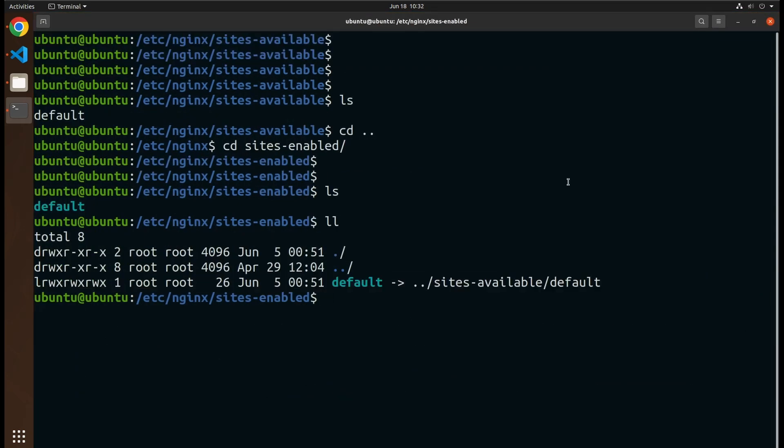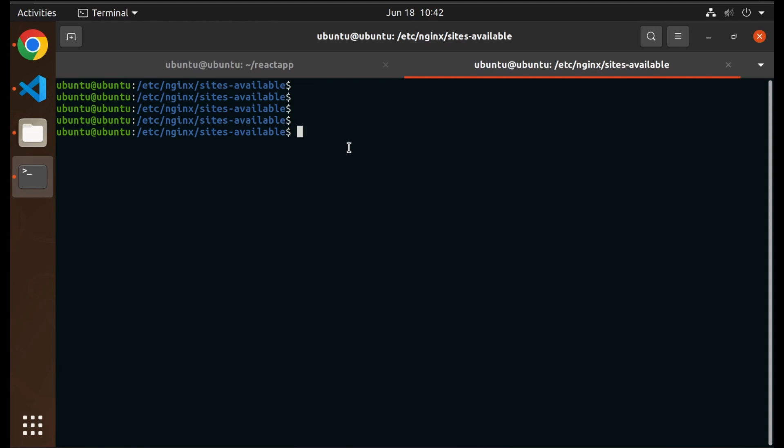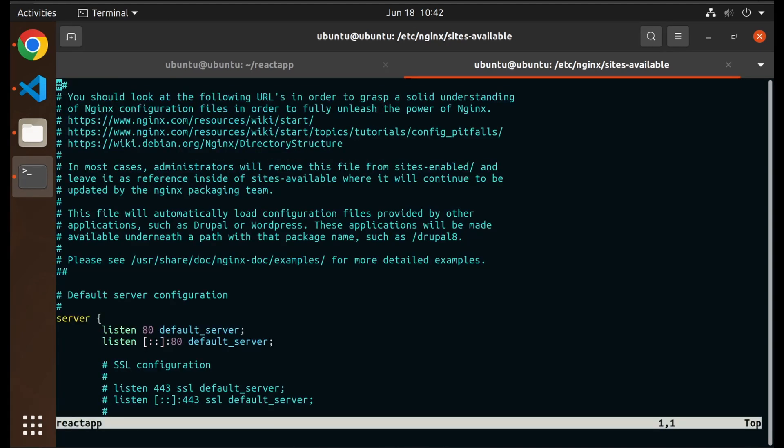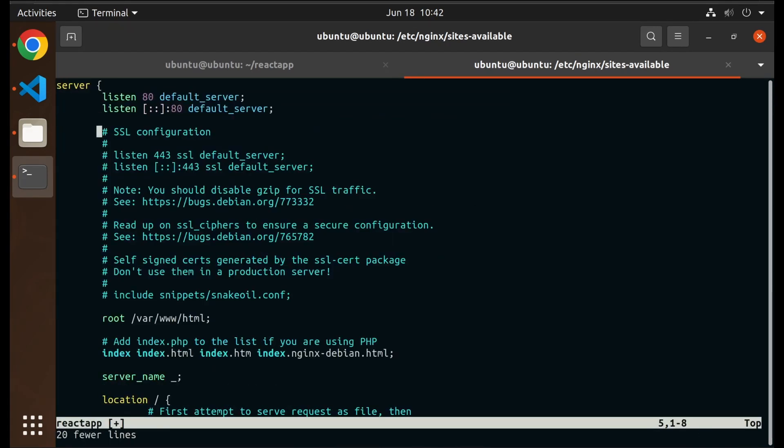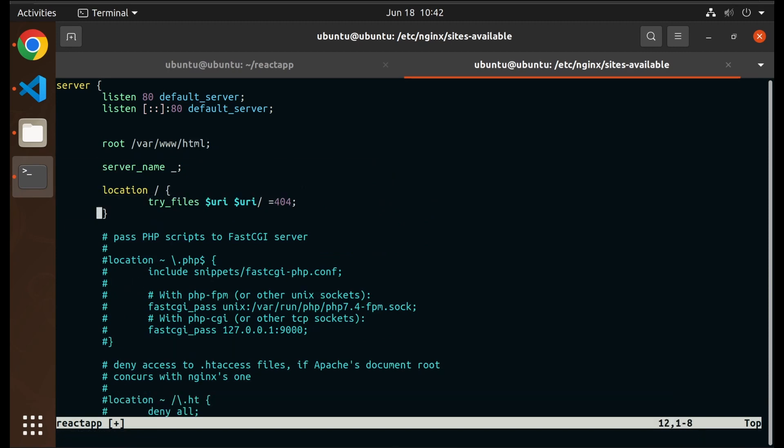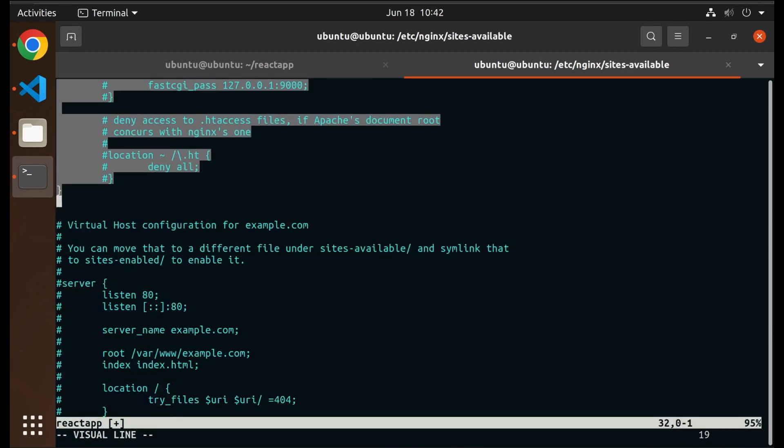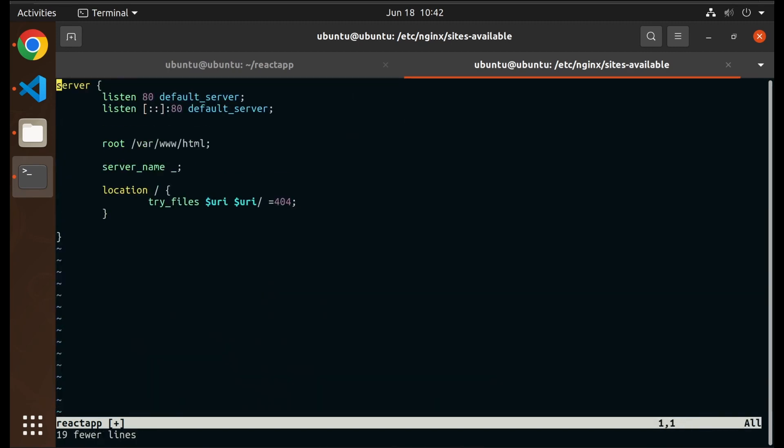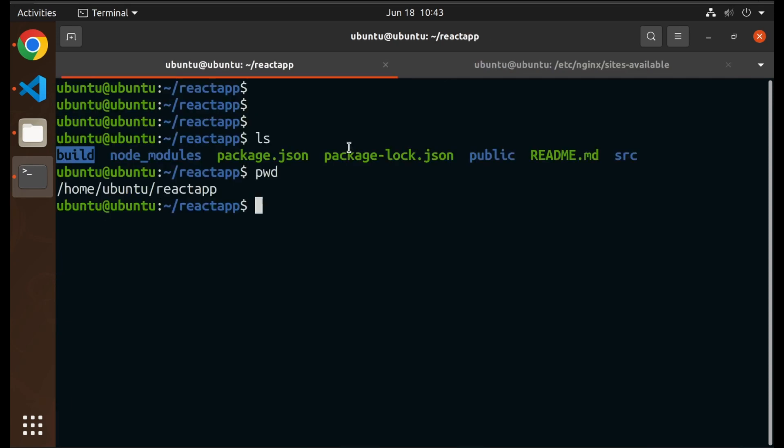Alright, we are going to create another configuration file for our web app. I am going to copy the default configuration file and clean it up a little bit. And here is our config file that serves www folder.